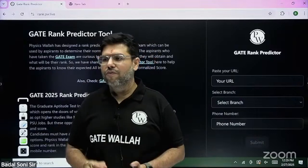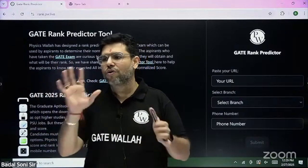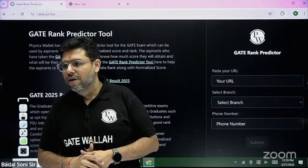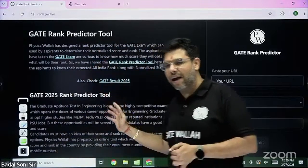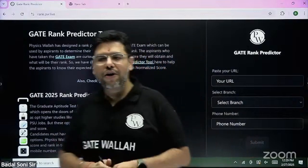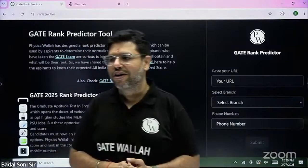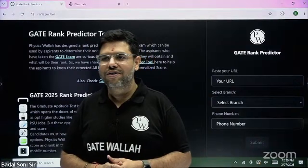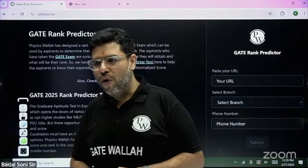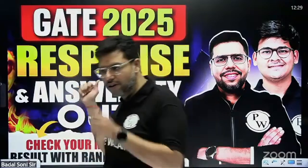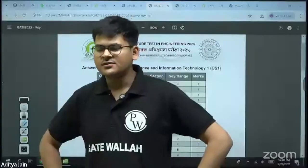Don't be impatient. Wait for a few minutes — the rank predictor would be live. Get your score, get your rank, don't worry. For people asking about the rank, that's exactly what we made the rank predictor for. Feed your response sheet in it and it will give you the accurate rank. You don't have to ask me directly.